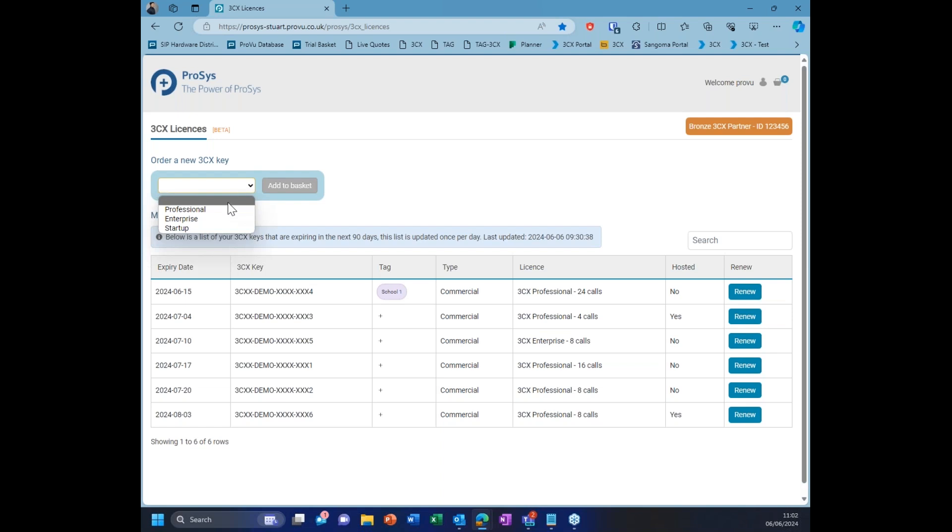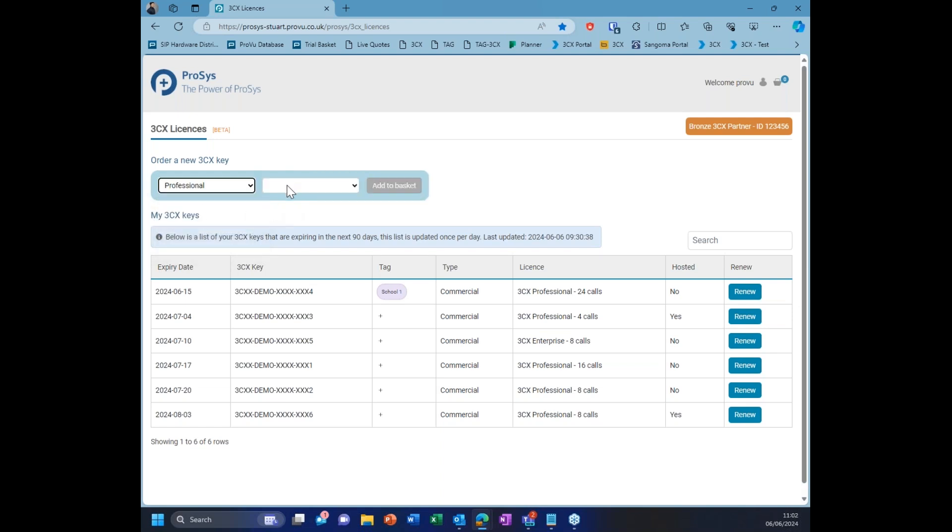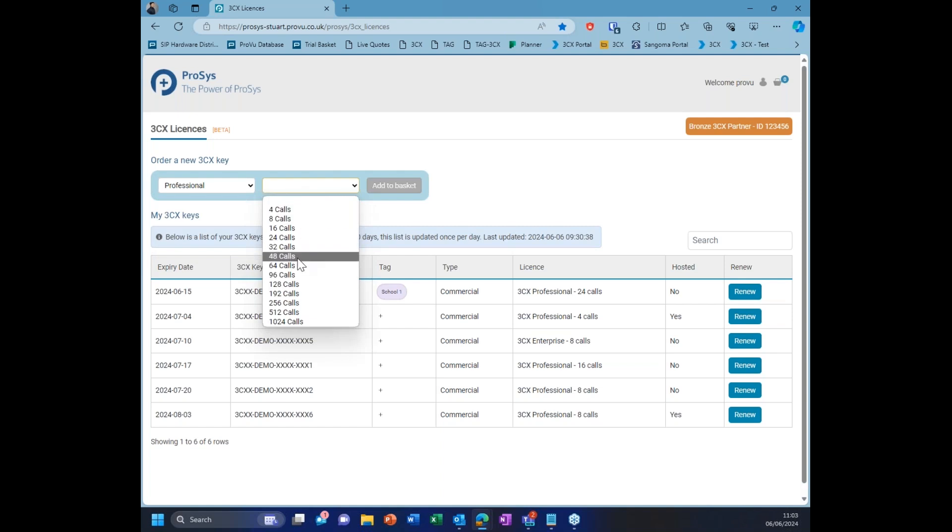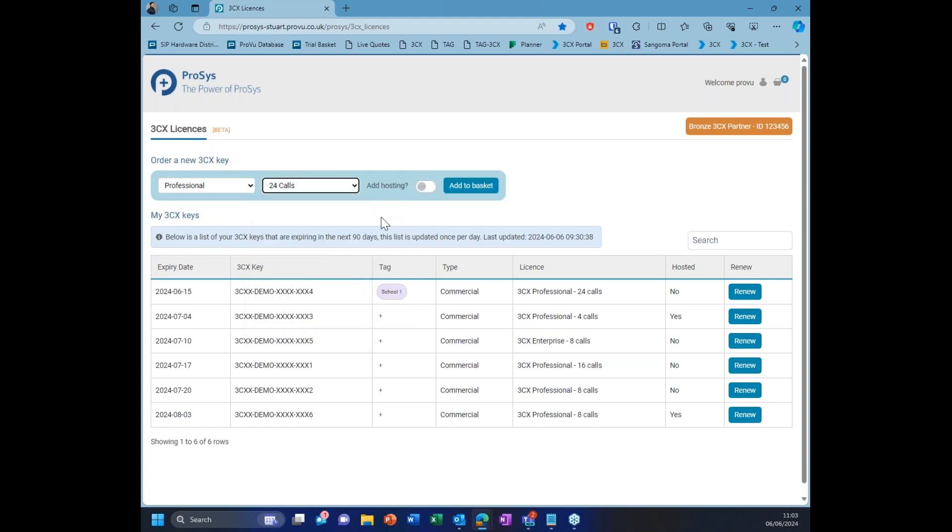Nice and easy little flow to follow. You click the drop-down box, select if you want an Enterprise or Professional. In this case, let's just go for Professional. You'll then get another box to choose how many simultaneous calls you need. Just pick 24. You'll then have the option to add hosting or if you don't want hosting, just click add to basket. In this case, we'll just add hosting.